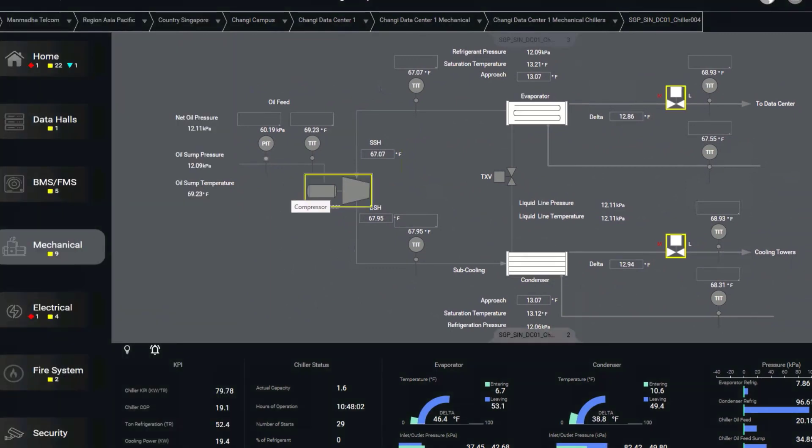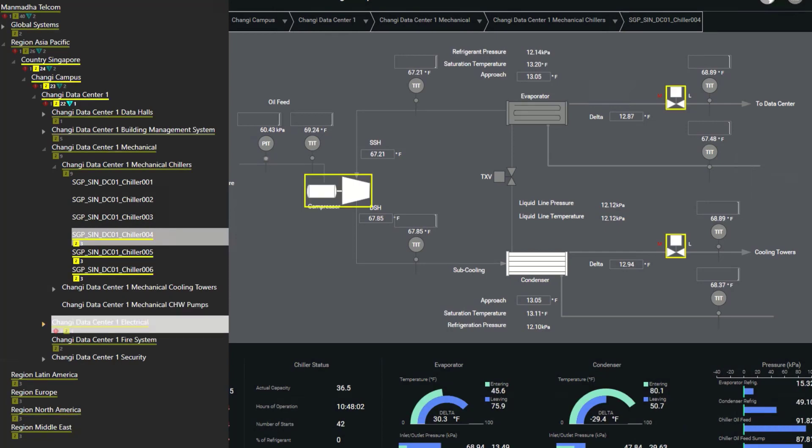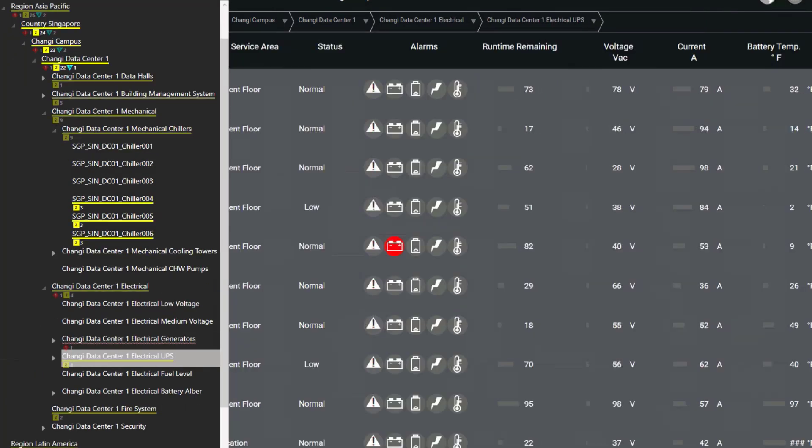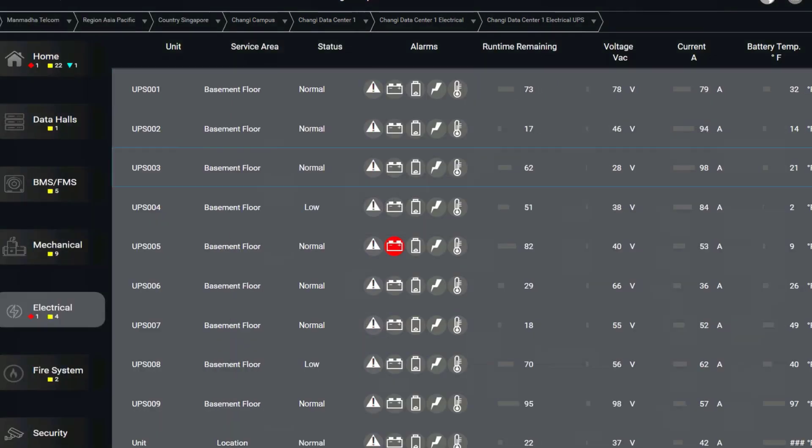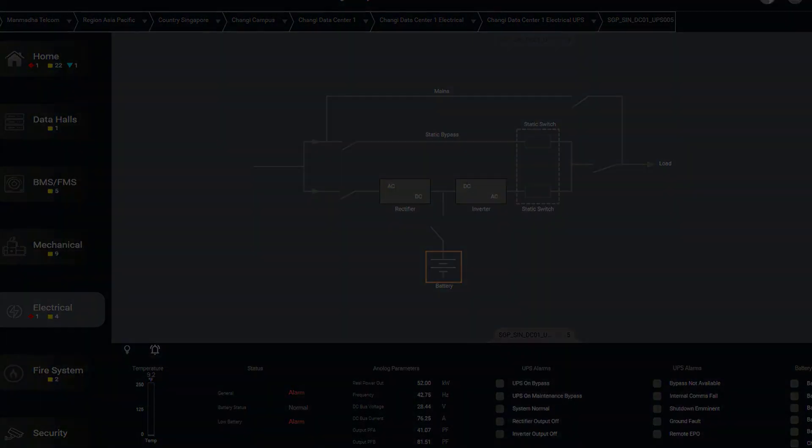AVEVA system platform and Operations Management Interface offer an expansive set of capabilities to enable the creation of both visually appealing and highly impactful applications for managing industrial operations.